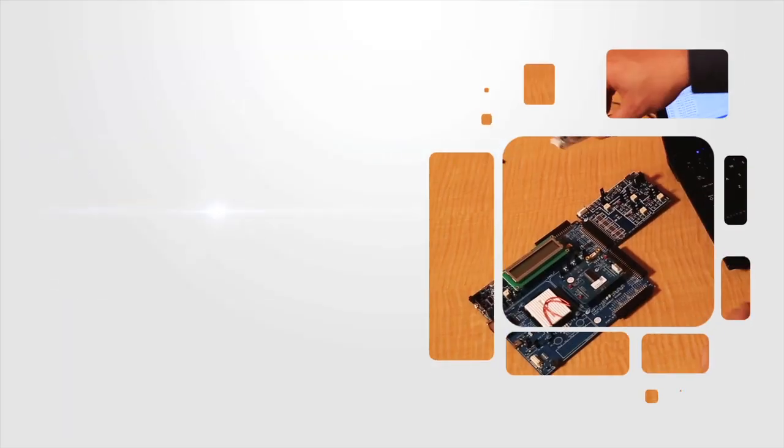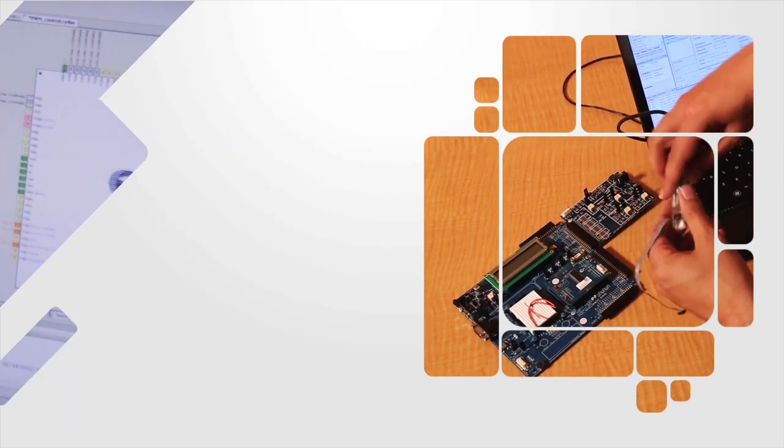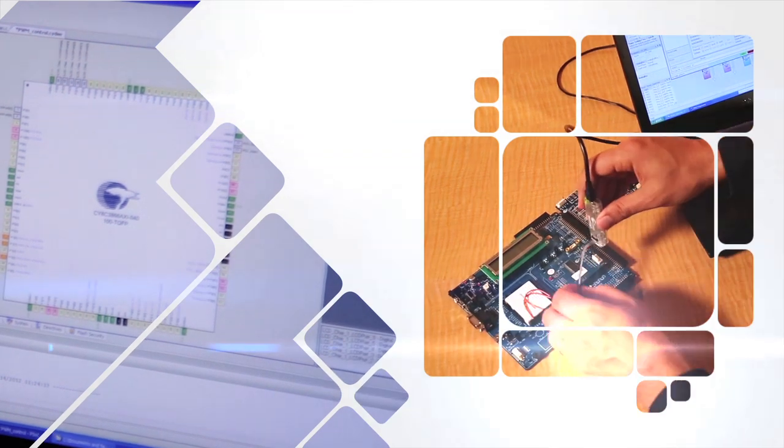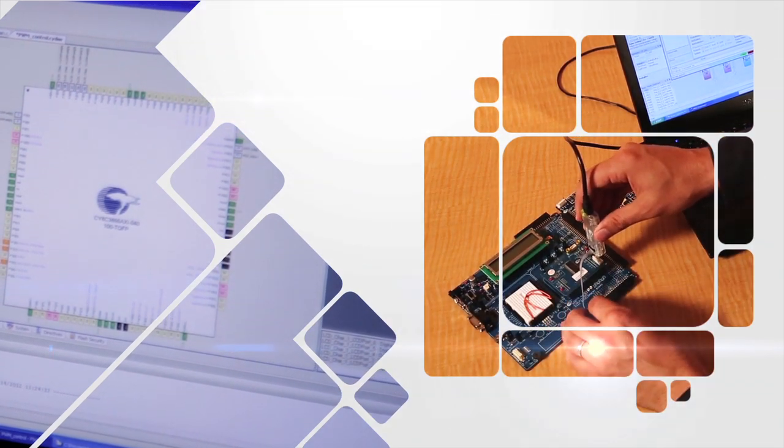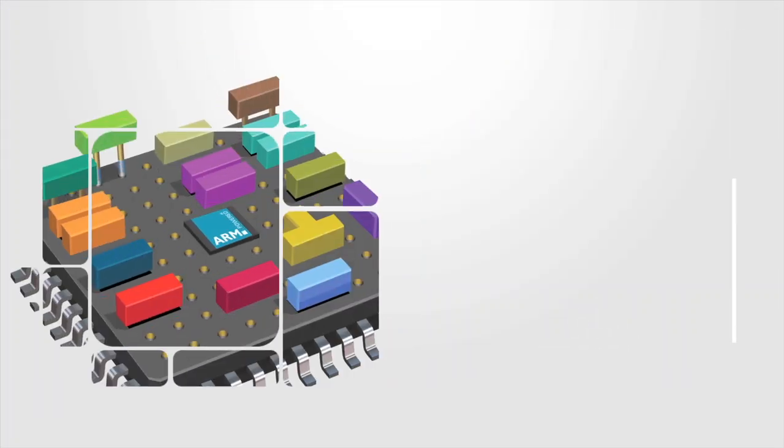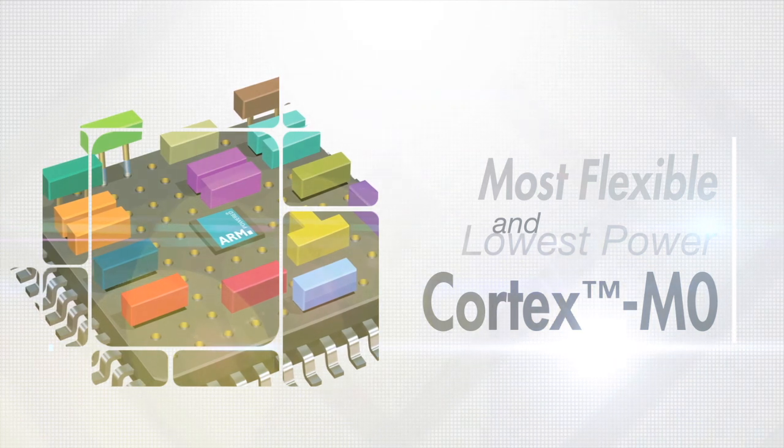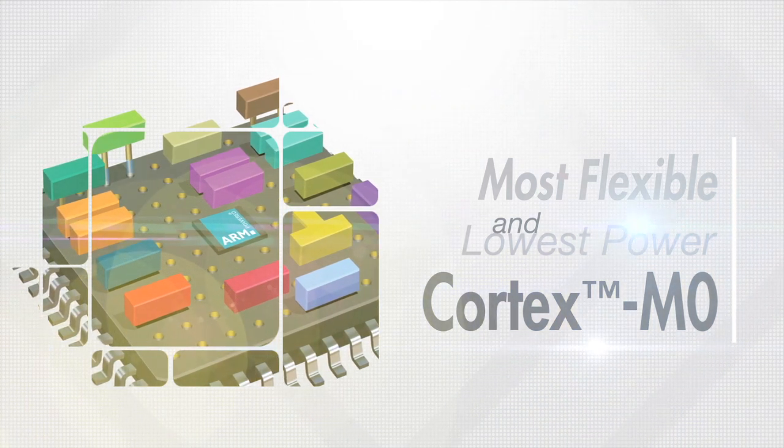With this extension of the ARM-based PSoC portfolio, Cypress has introduced the world's most flexible and lowest power Cortex M0-based mixed-signal architecture.